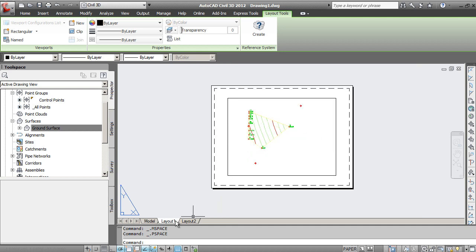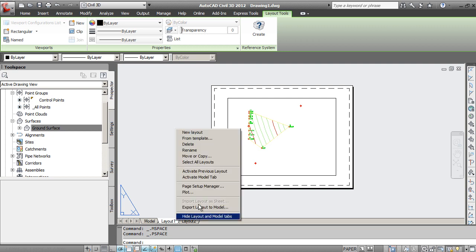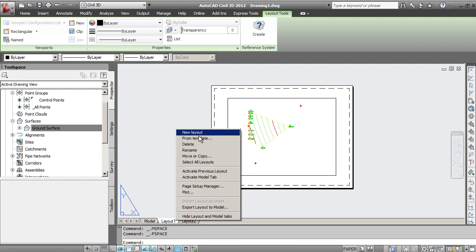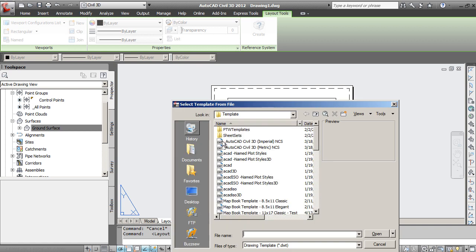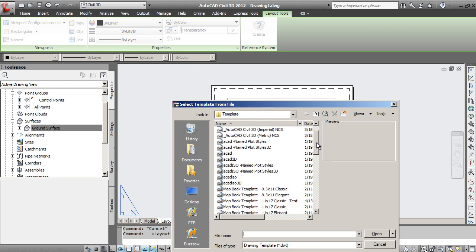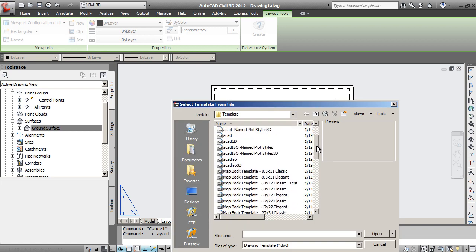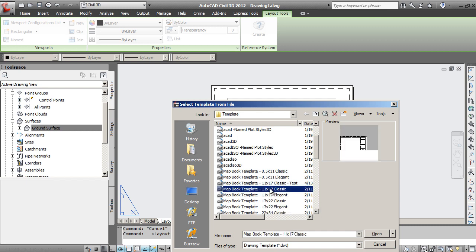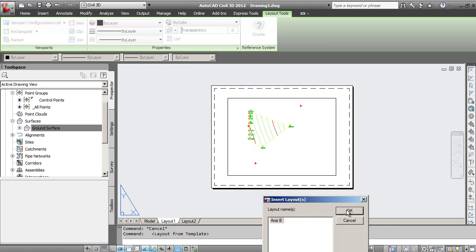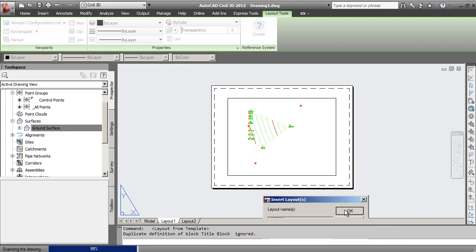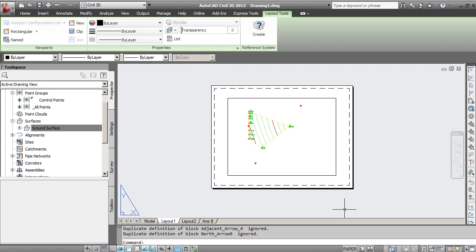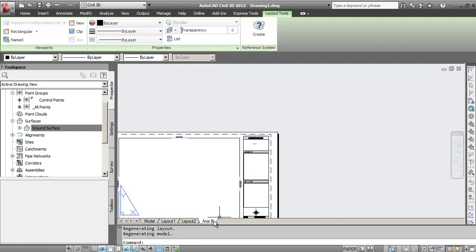If I want to create a new layout, I can either do a new layout or do one from a template. In our case, all of our drawings will be done on an eleven by seventeen. And we'll go ahead and use this classic view here. When I create that and I'll select that ANSI B1, that's going to create one down here.